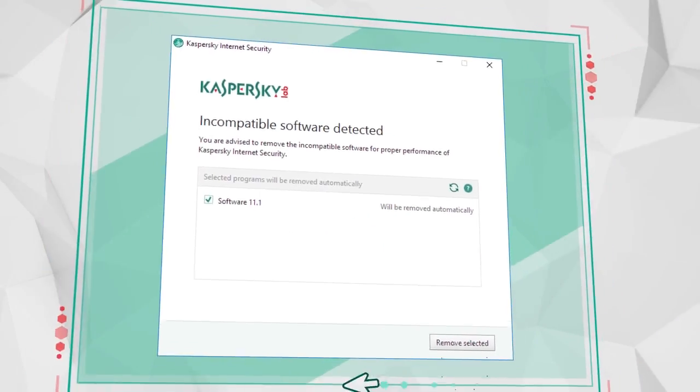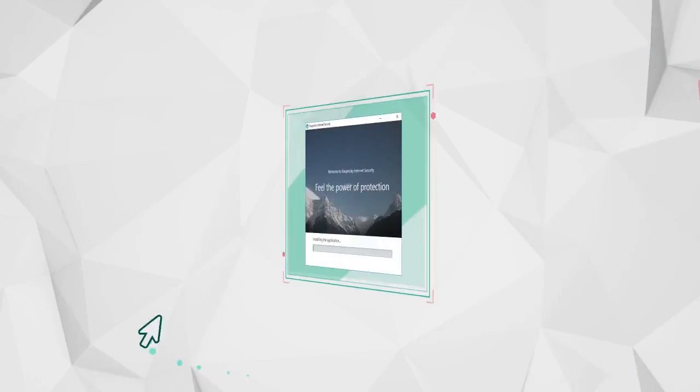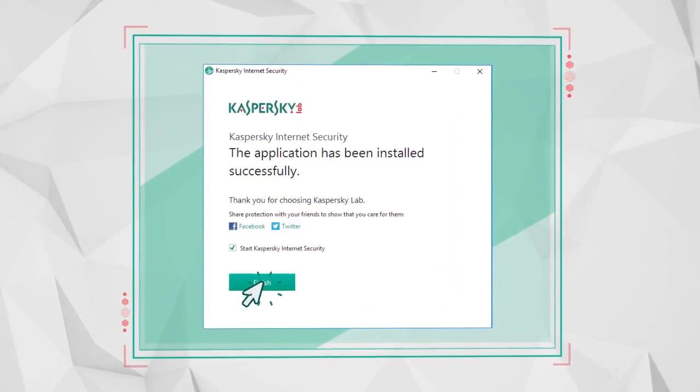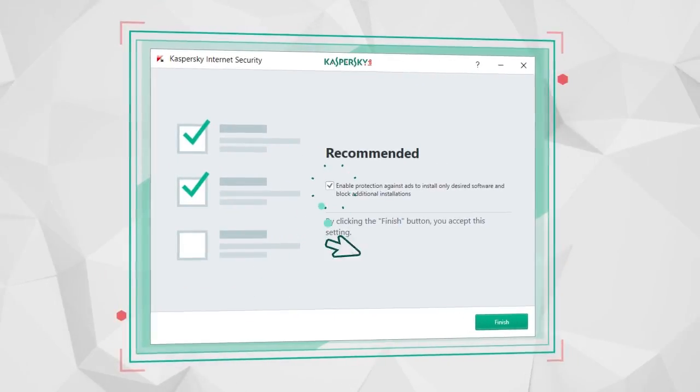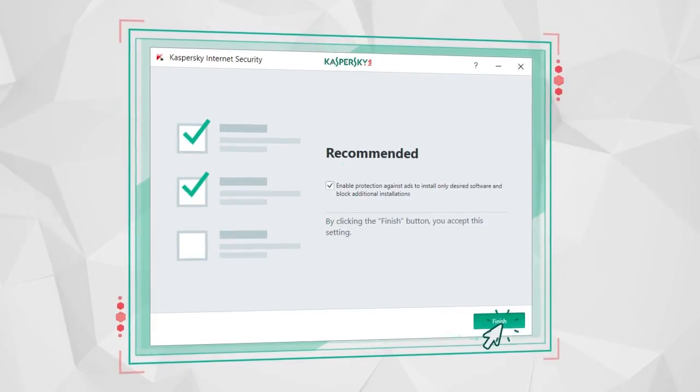Wait until the installation is complete, then enable protection against ads and launch Kaspersky Internet Security.